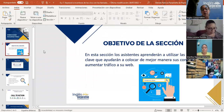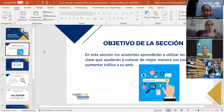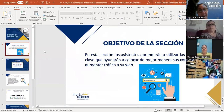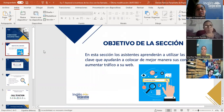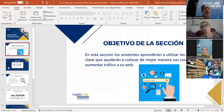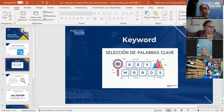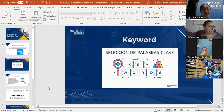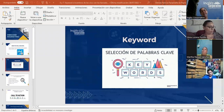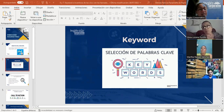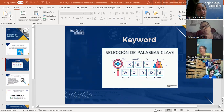Ayer nos habíamos quedado con los bloggers y los terminamos. Hoy vamos a ver los keywords y también los incentivos de los clics con los llamados a la acción. Recordando el objetivo de la sección, los asistentes van a aprender a utilizar estas palabras claves.